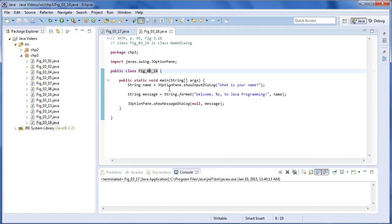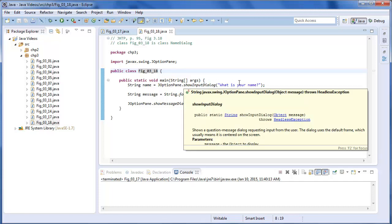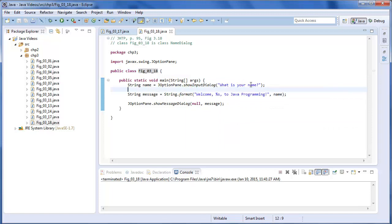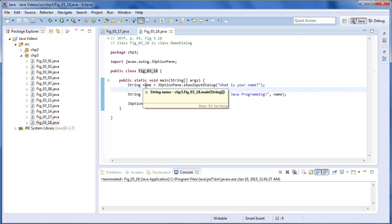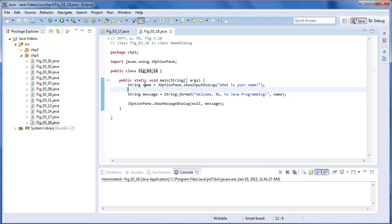And this time, instead of using showMessageDialog, we want to show an input dialog. What is your name is the message for that dialog box. And it's going to return a string. And we want to store that string as the name, because we're asking for the person's name.